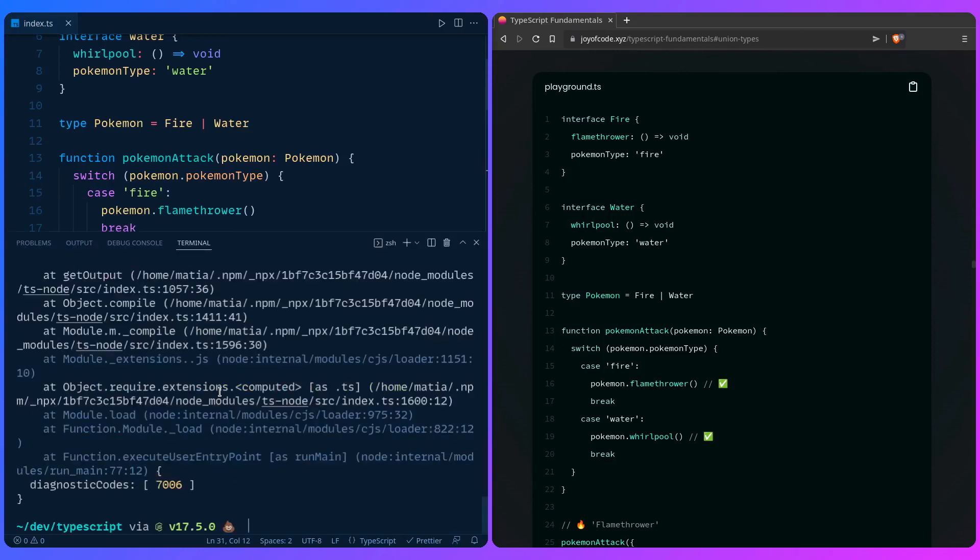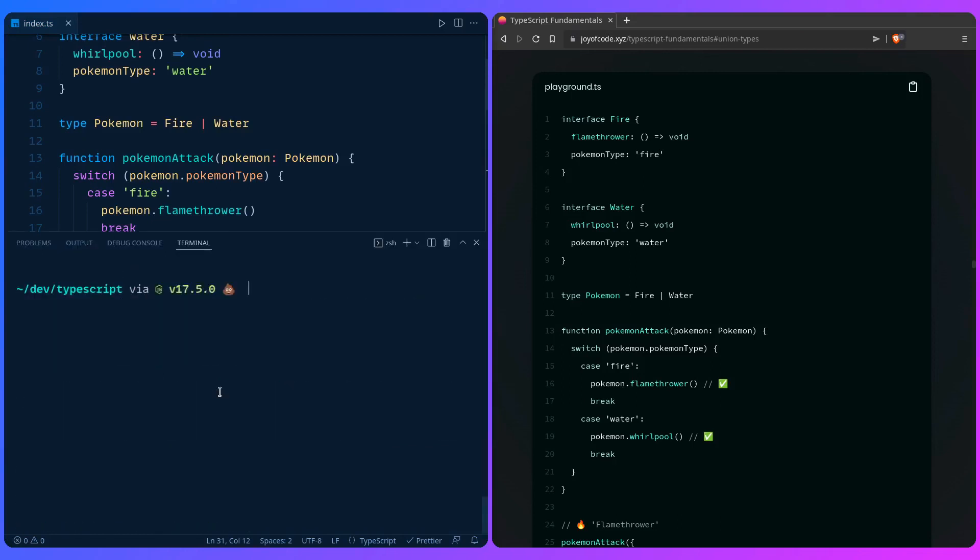We can say ts-node. And this should work. Flamethrower, whirlpool. How awesome is this? Alright, catch you in the next one.